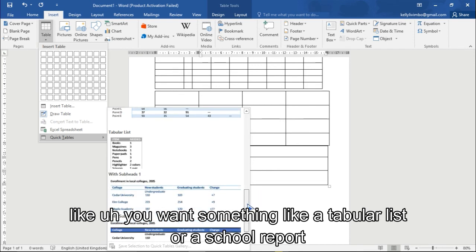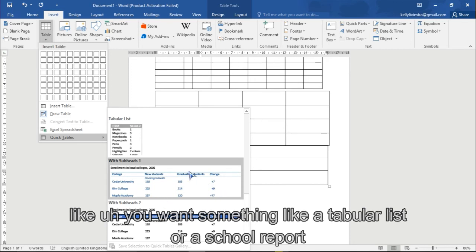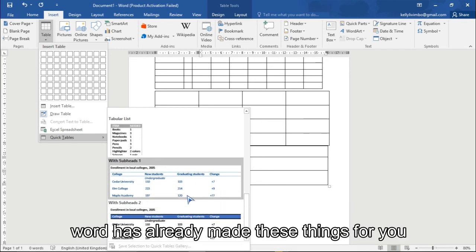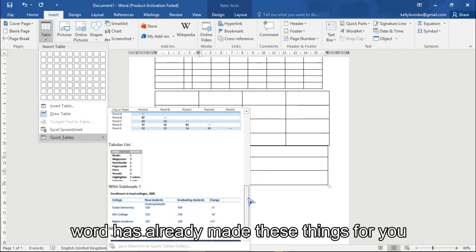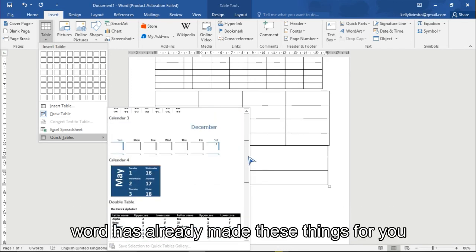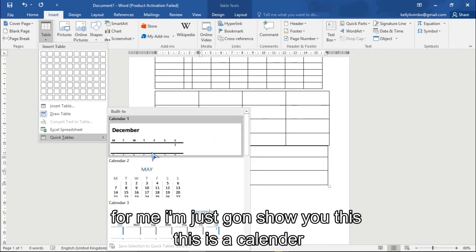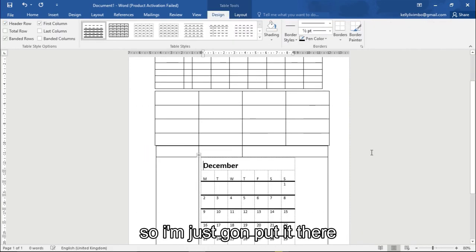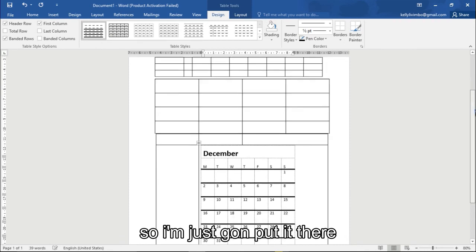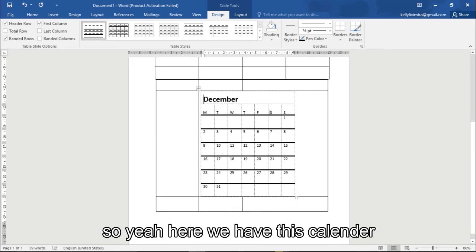You want something like a school report. Word has already made these things for you. For me I'm just gonna show you how this is a calendar, so I'm just gonna put it there. So yeah, here we have this calendar.